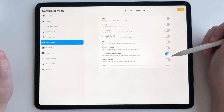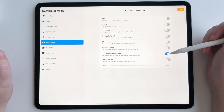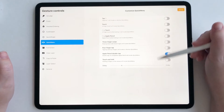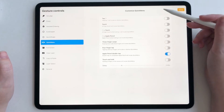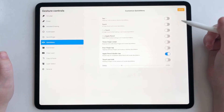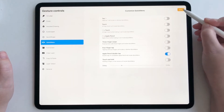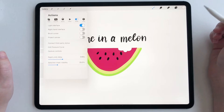I have selected Apple Pencil double tap — that's how my quick menu is going to pop up every single time. You can pick from any one of these as to which one you like the best, and then when you're done, click done.